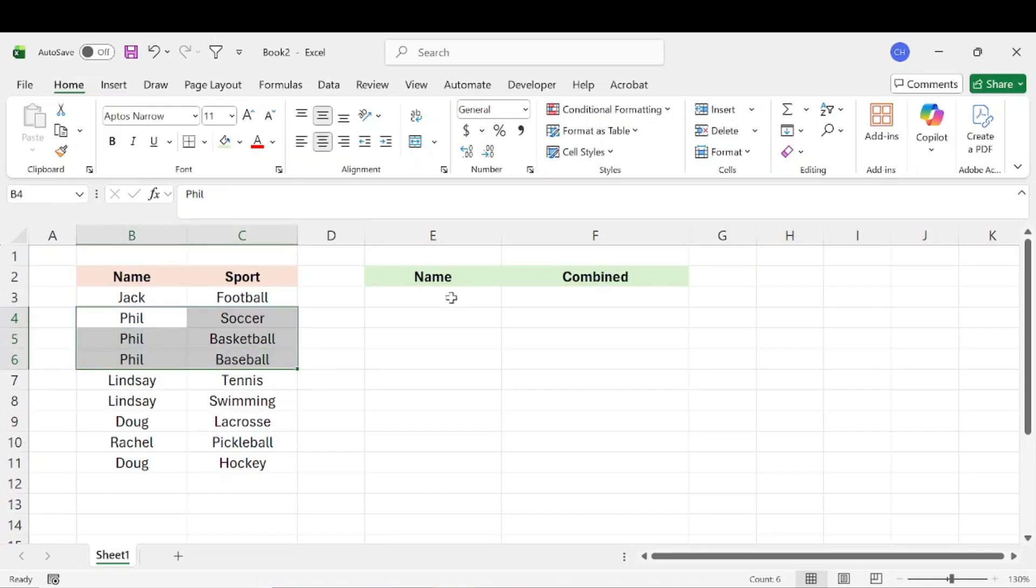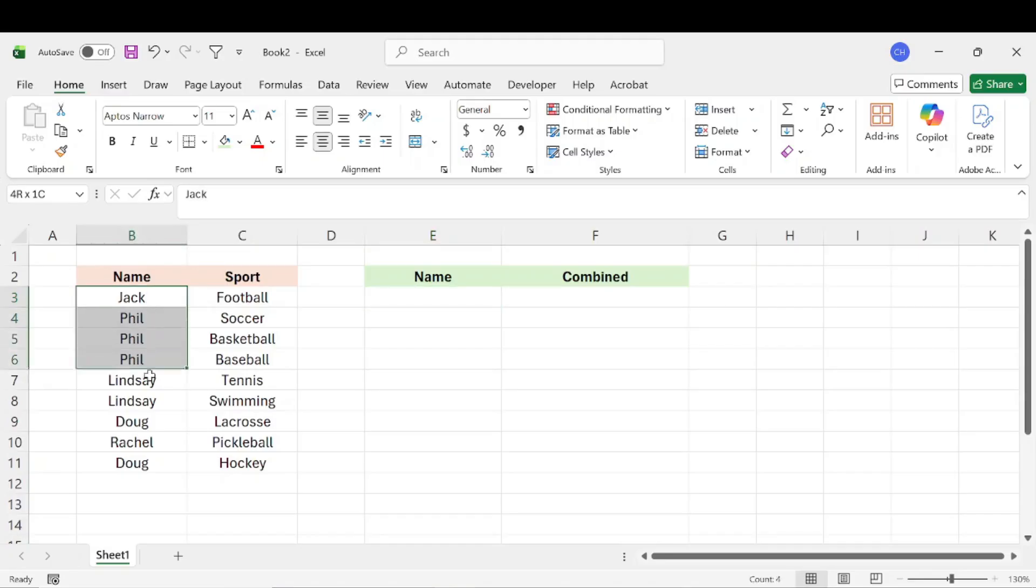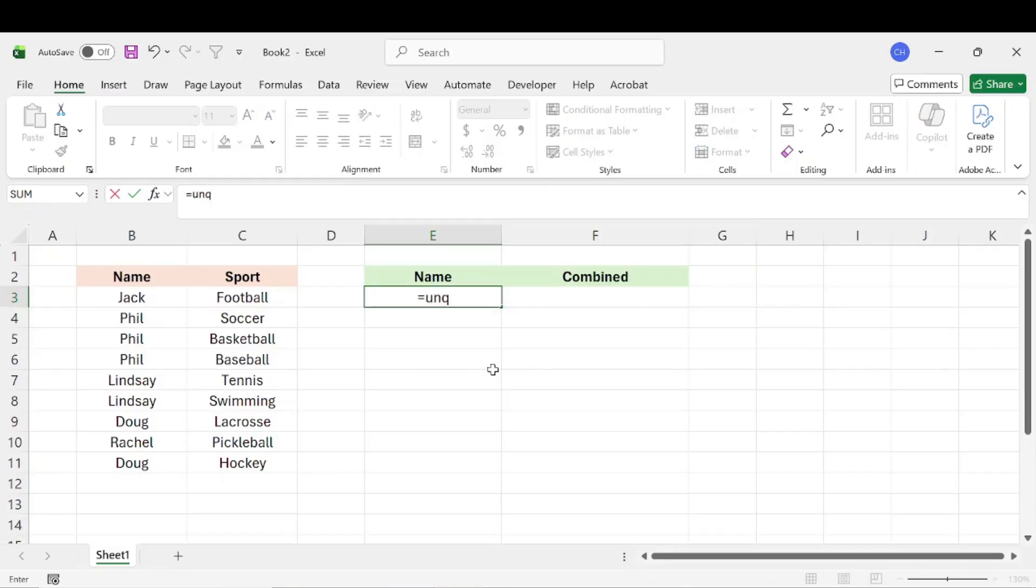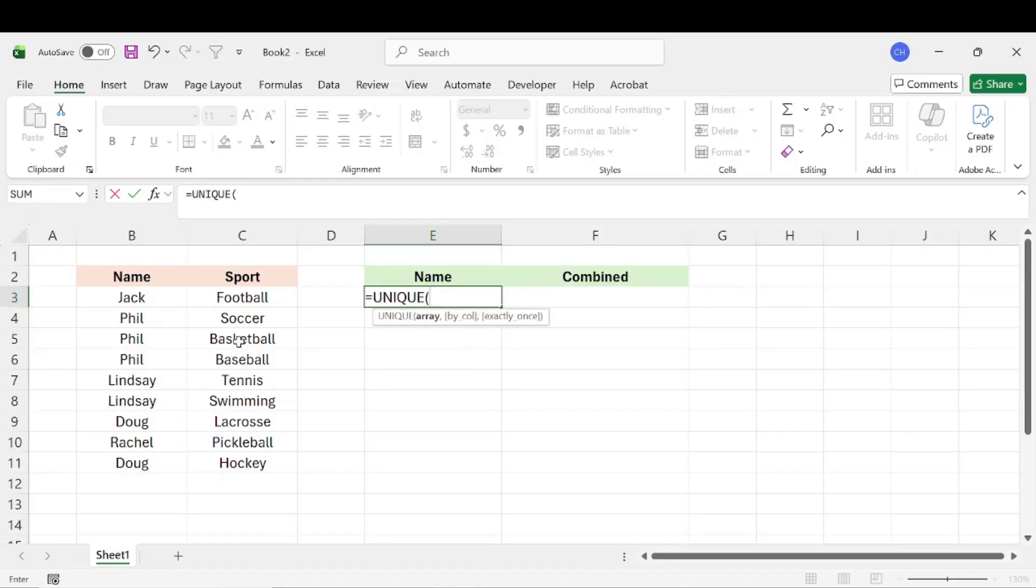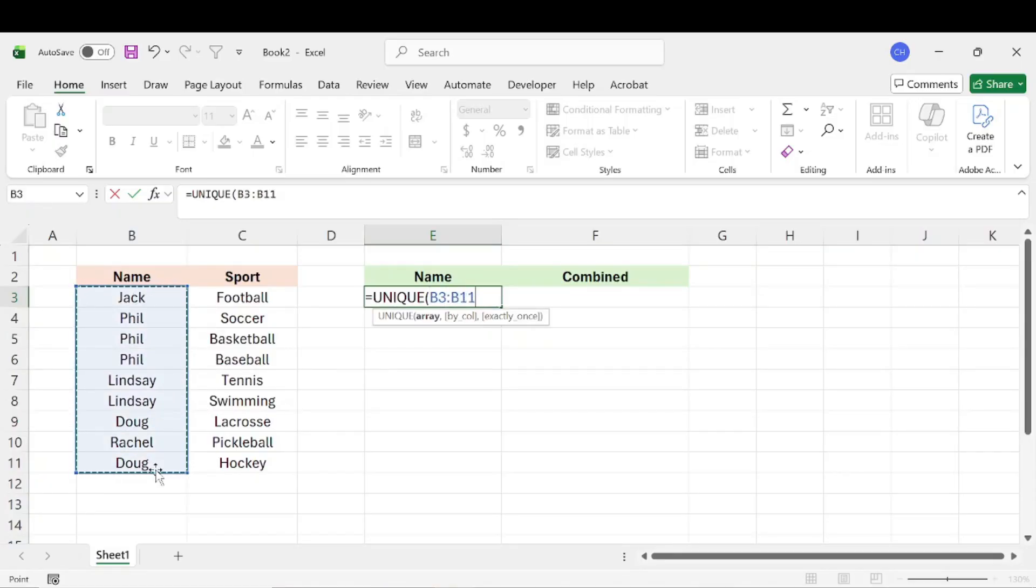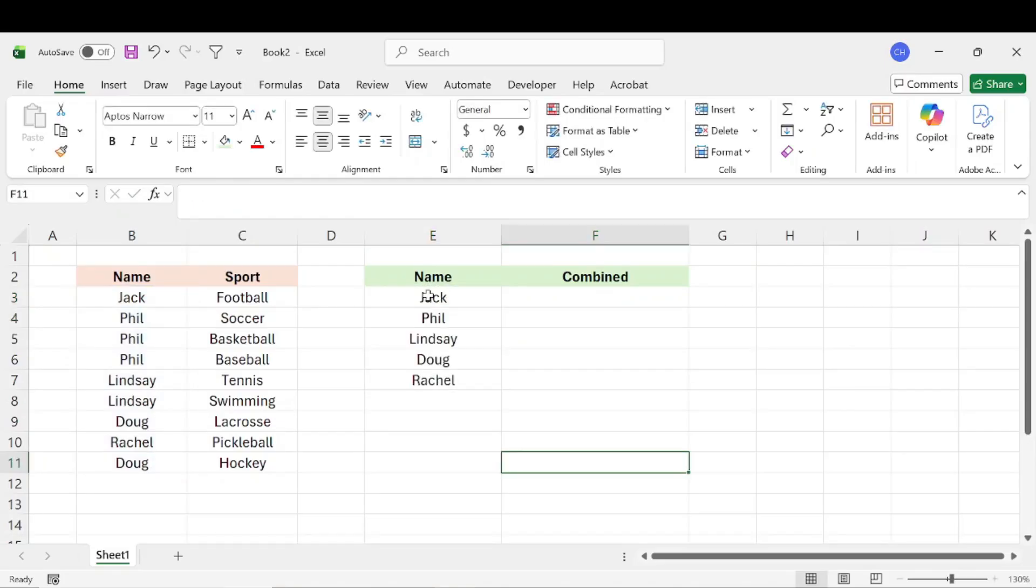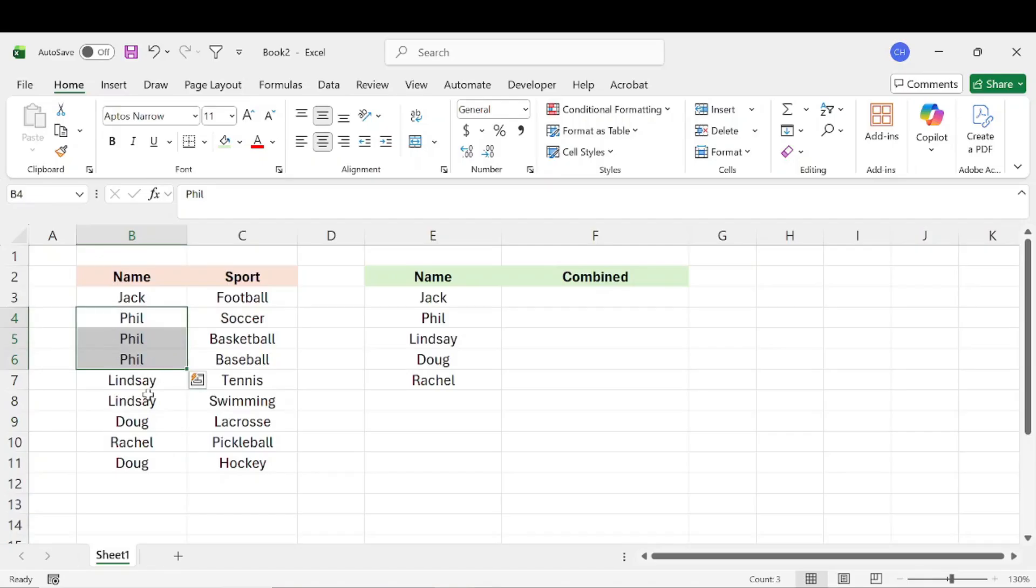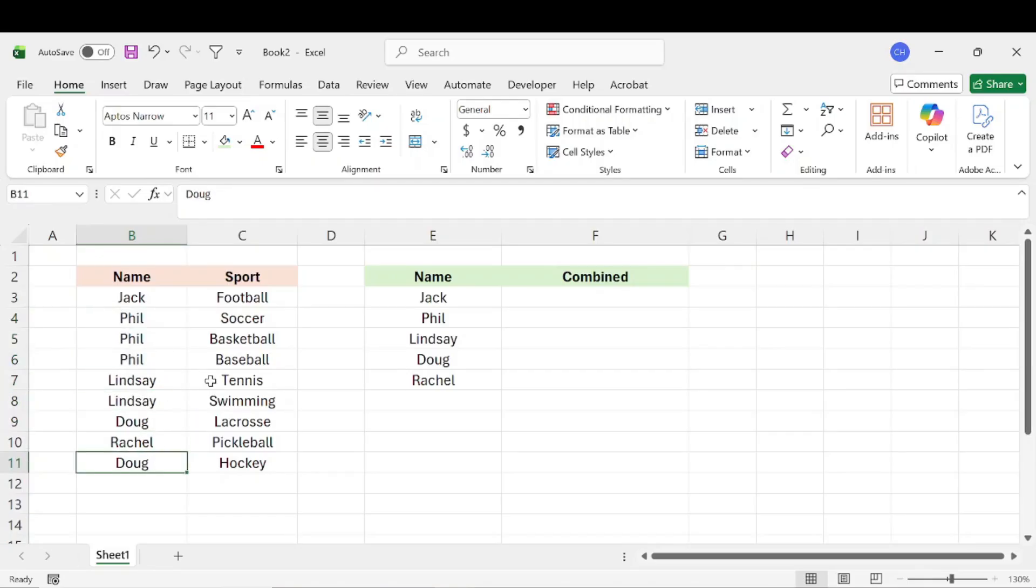So the first thing we need to do is we need to find all the unique names or all the unique values we're trying to differentiate from. So what we can do is type in unique and select the column where those values are. And that's going to give us all the unique values in that column. Basically, it will eliminate duplicates. So you can see that Phil is only listed one time instead of three times, Lindsey once instead of twice, and Doug once instead of twice.